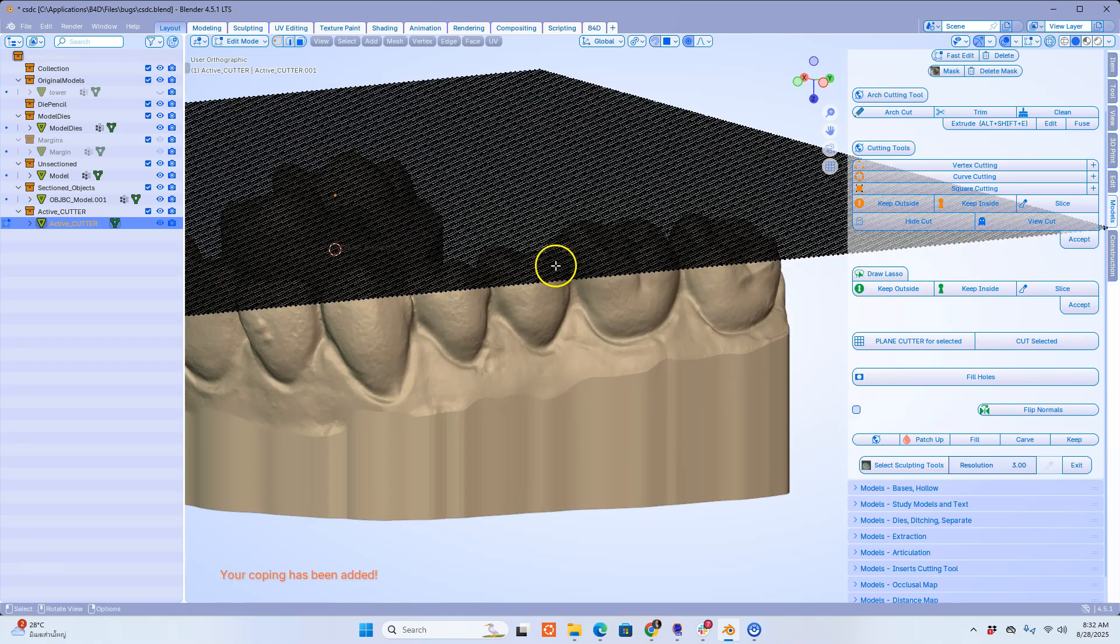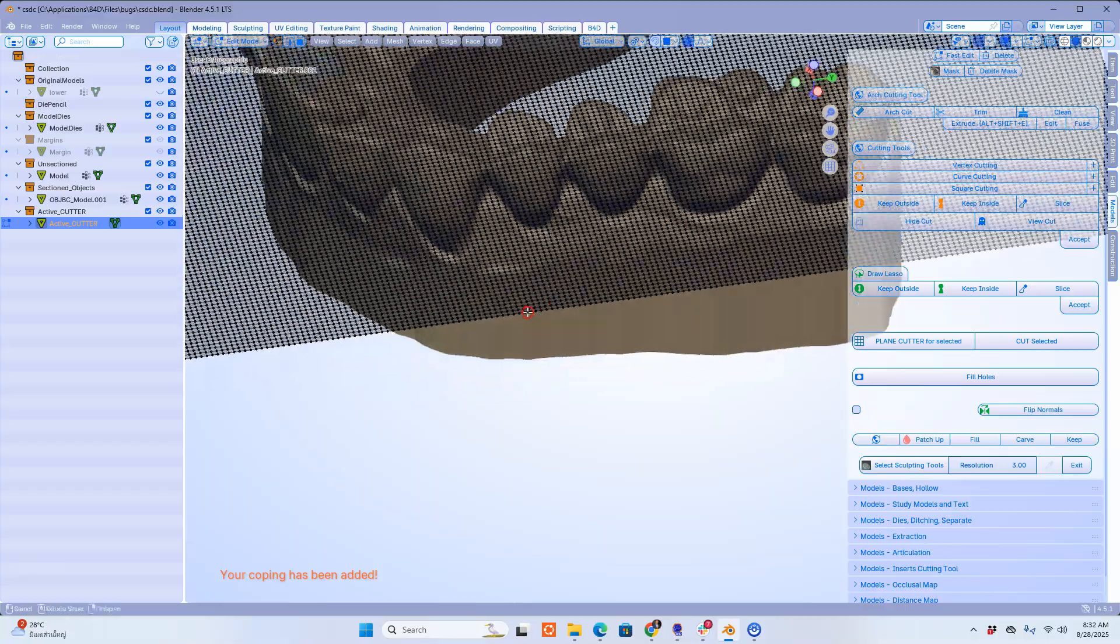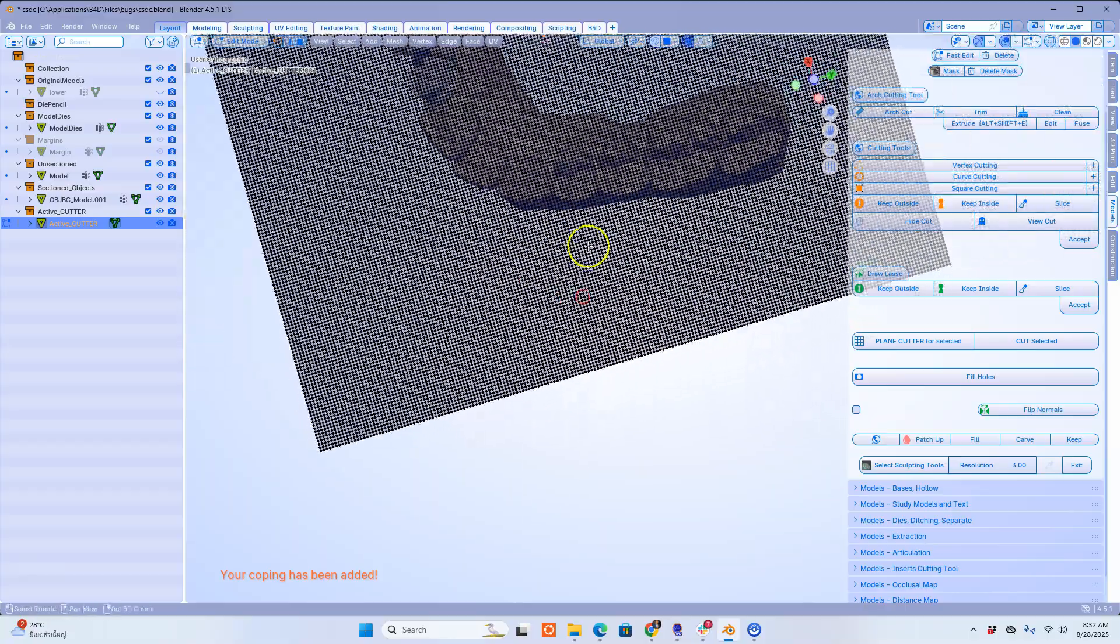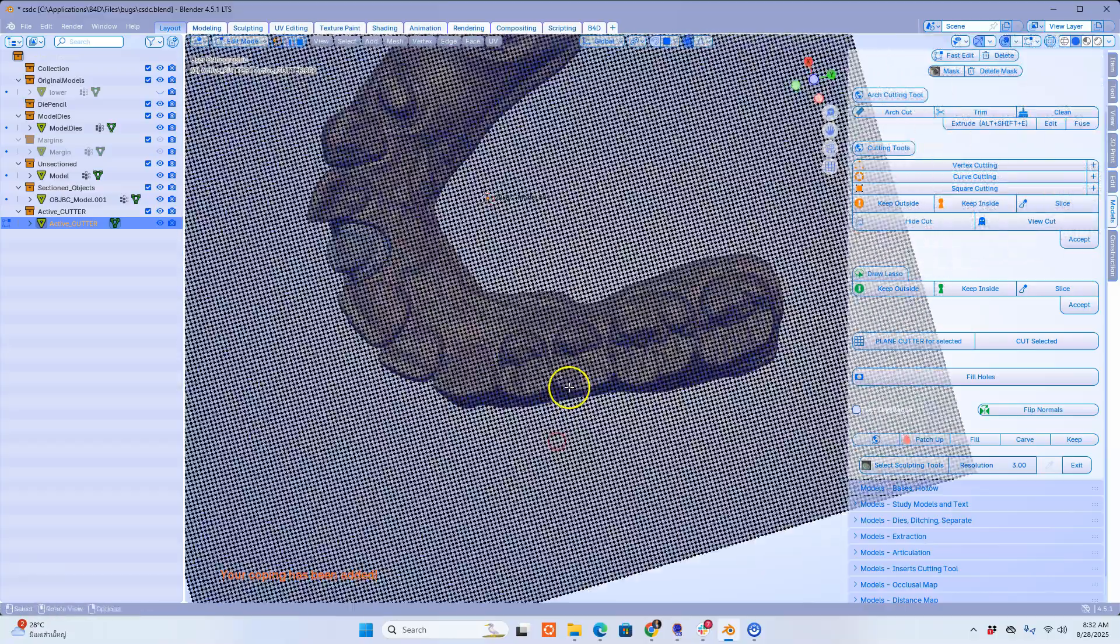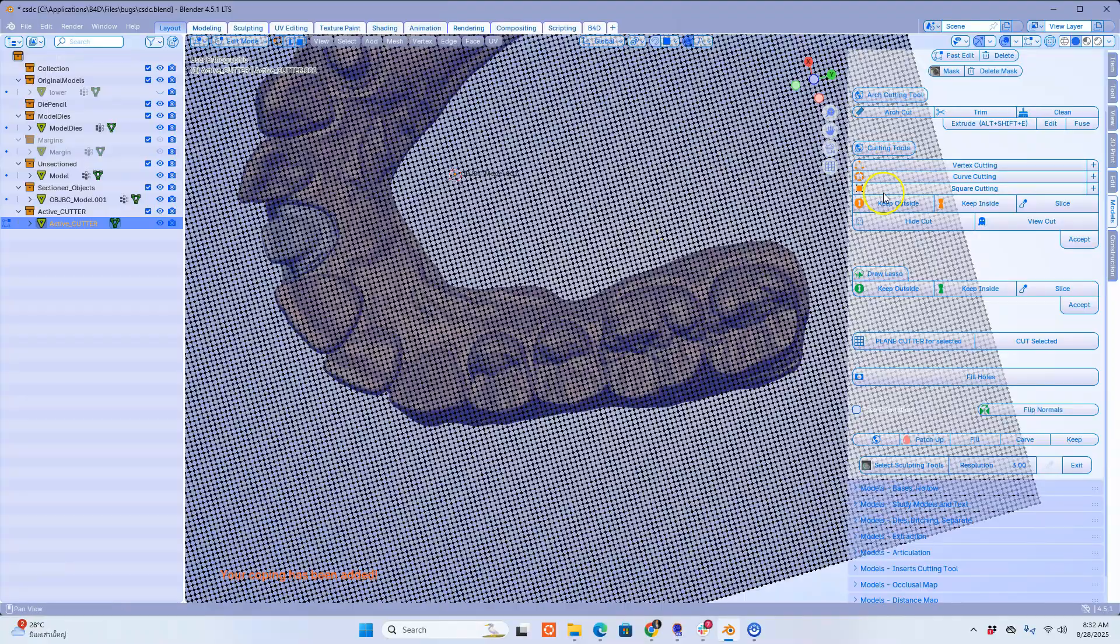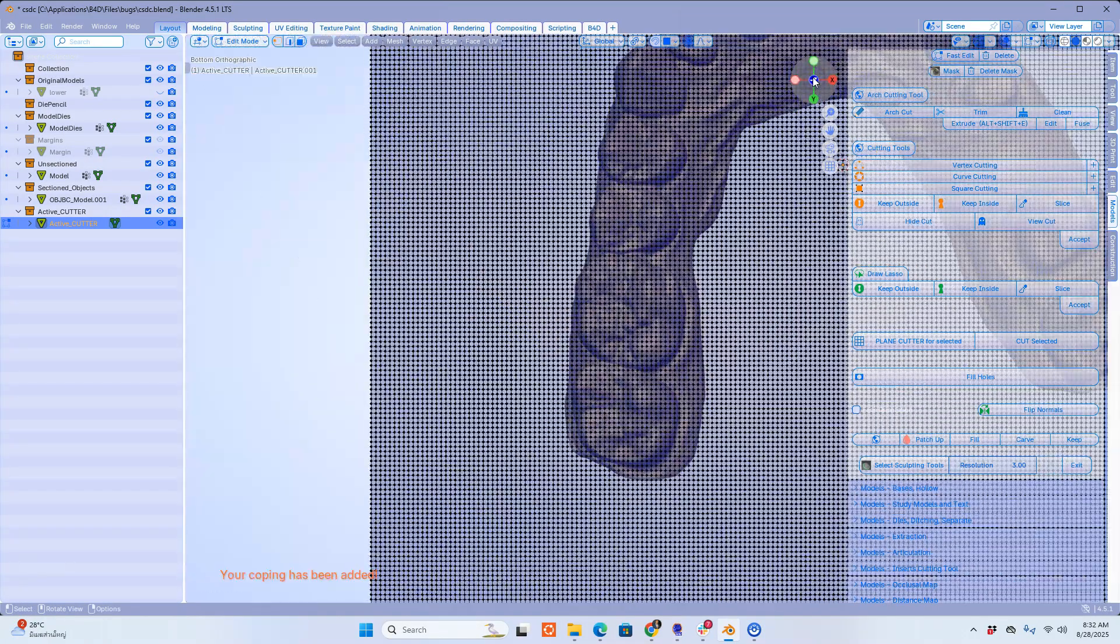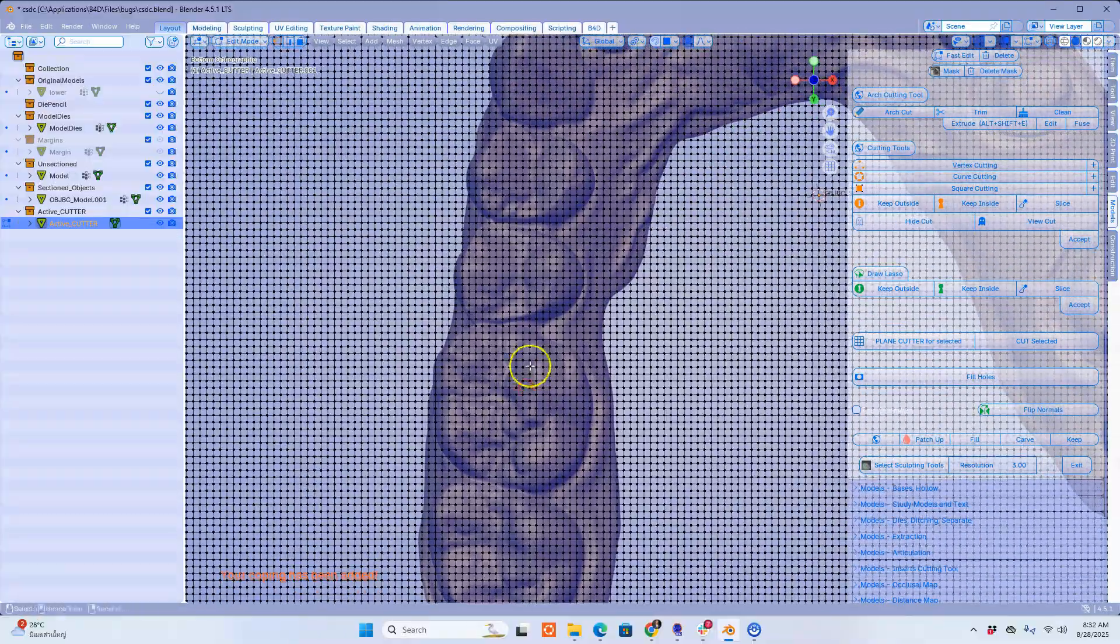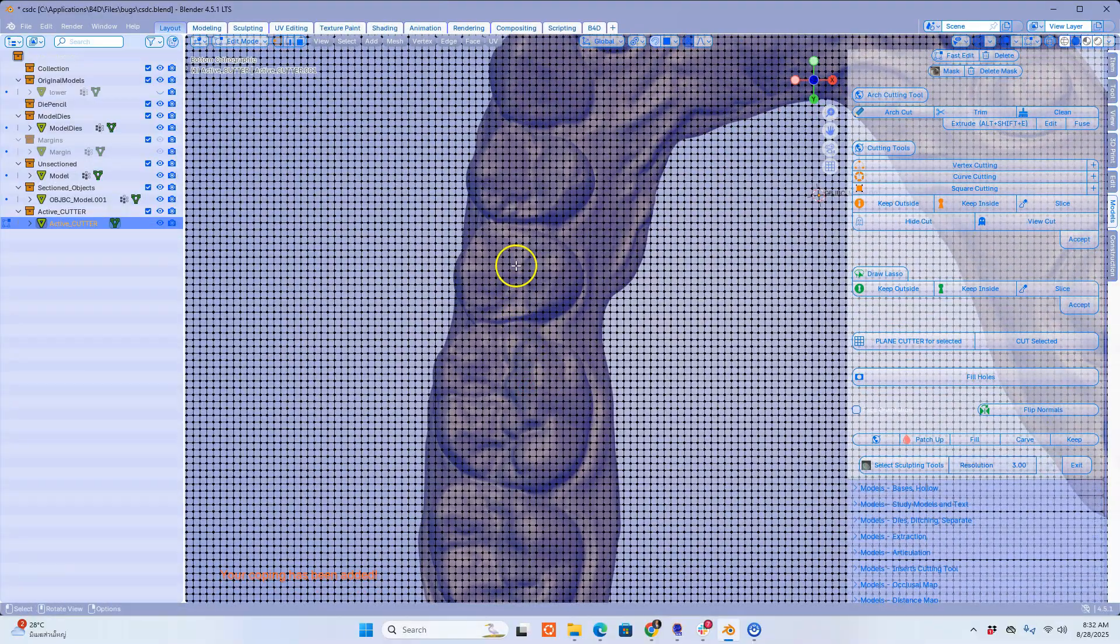This is a subdivided plane. Let me rotate it to view it from the top. In this example I'm going to be extracting tooth 15.